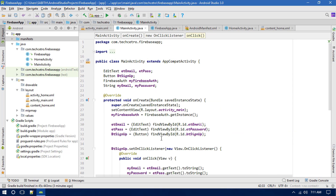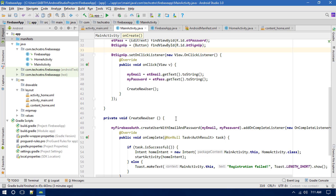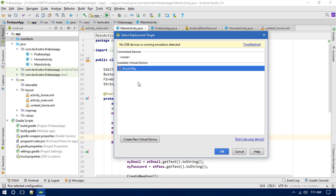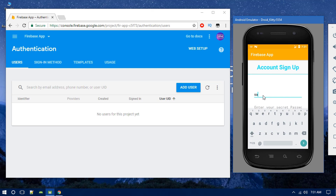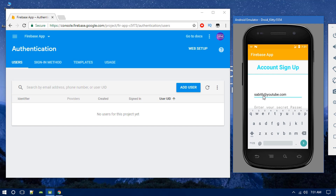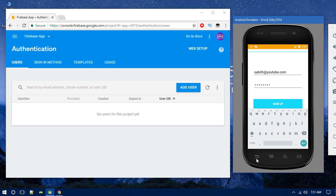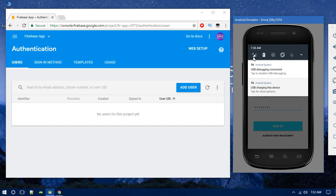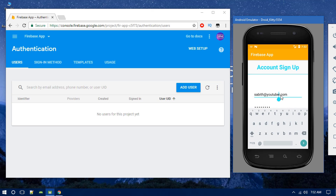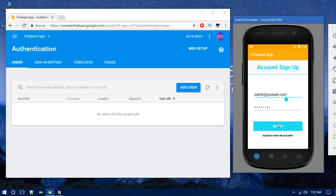Nothing is left, so we are ready to fire up the app on the Android device. I'll enter a sample email like sabith@youtube.com with a password, then click Sign Up. Registration failed the first time — that's because I had the internet connection turned off. Now turning on cellular data and trying again.